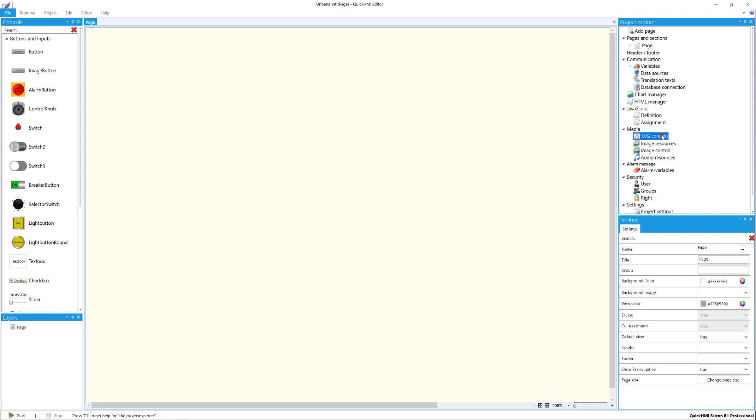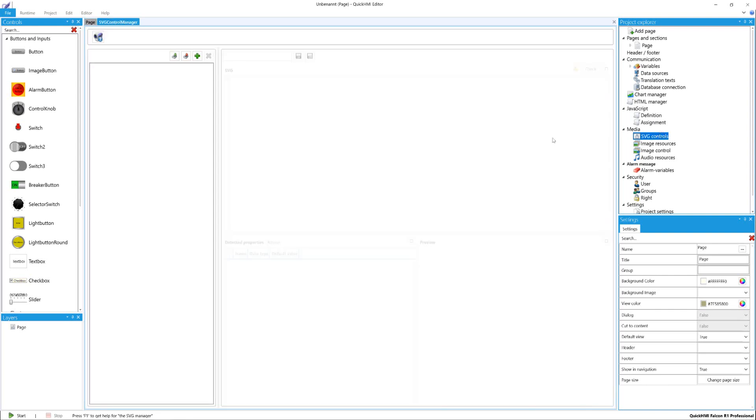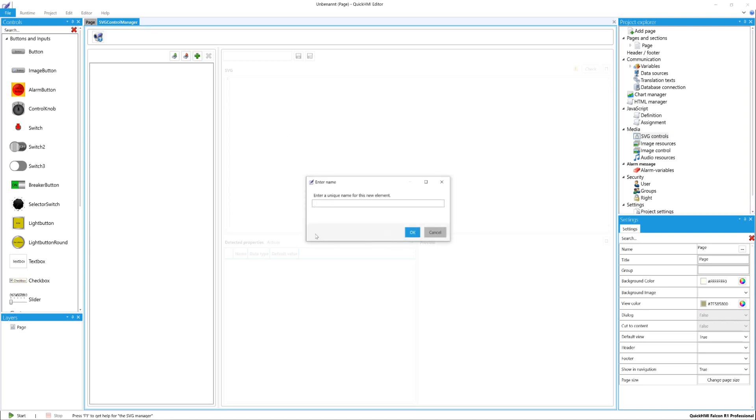To create a new SVG control, click on SVG Controls in the Project Explorer. This opens the SVG Control Manager. Click on the plus button to create a new SVG. Name the element to create and continue with OK.